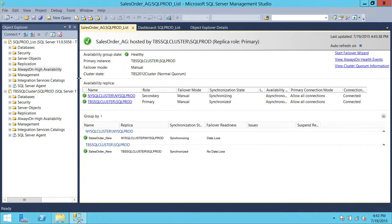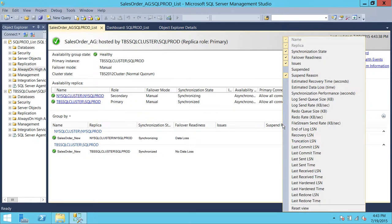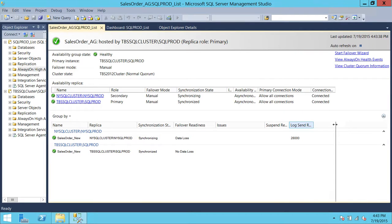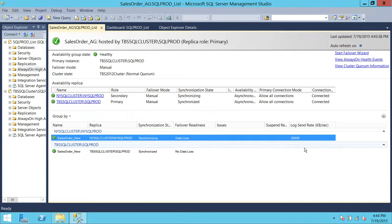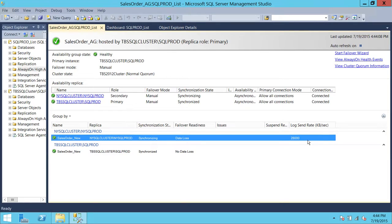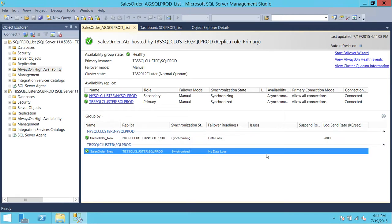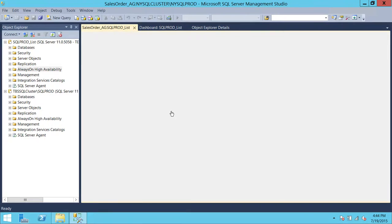Let me go ahead and add a couple of columns. Right now, the log send rate is 28,000 KB per second. If you want to give a report on how well your network is behaving, you can take a look from here — 28,000 KB per second. Everything is healthy right now.